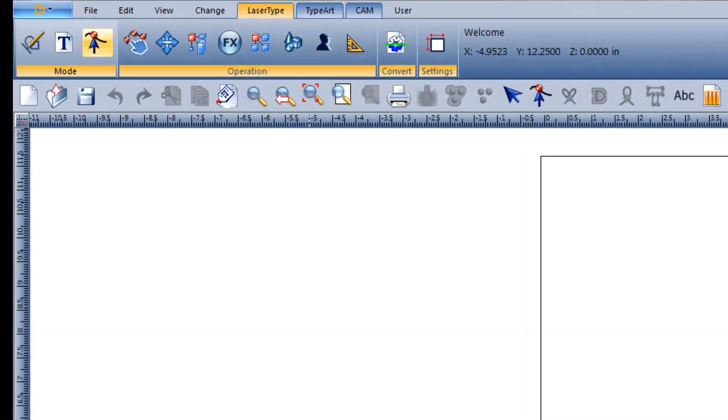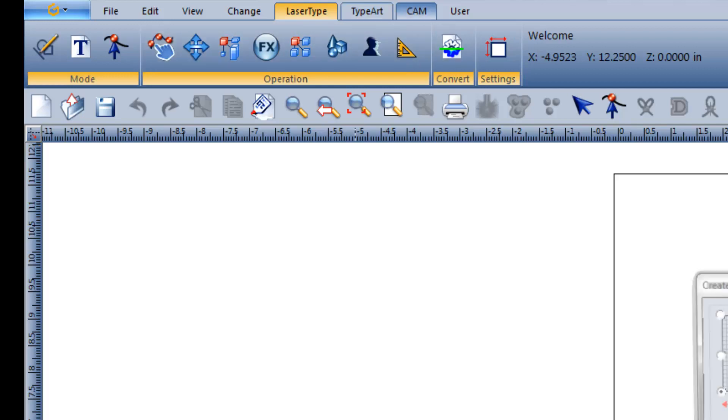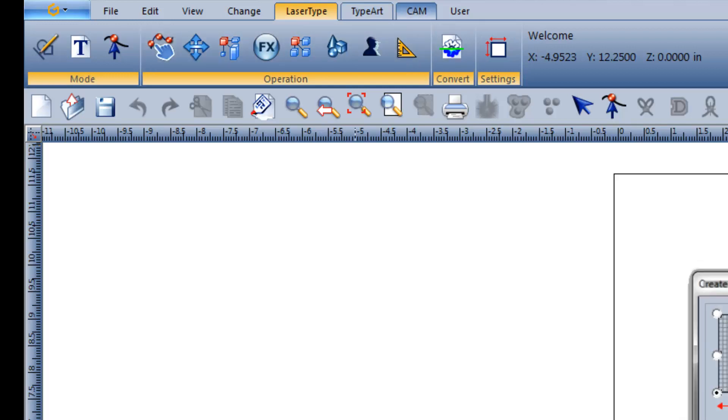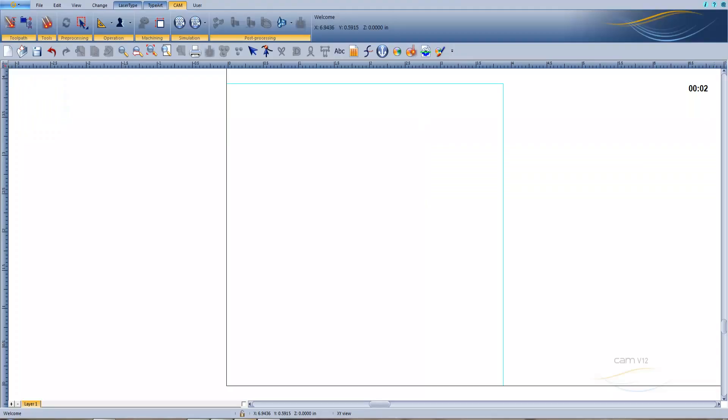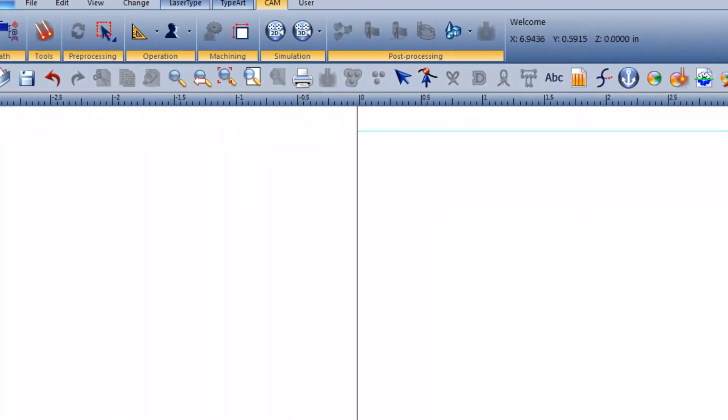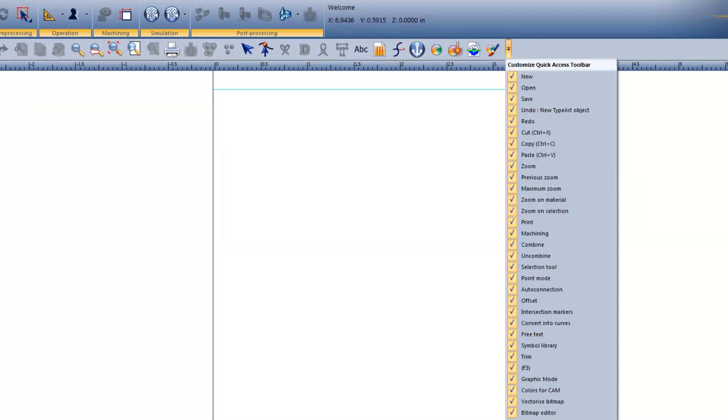The ribbon organizes your tools in easy-to-find sections and drop-down menus. With all tools within reach, your design speed will greatly be increased. The quick access toolbar gathers commonly used tools into one location and can be customized with your favorite tools.